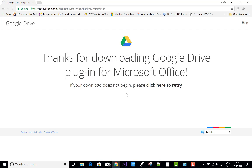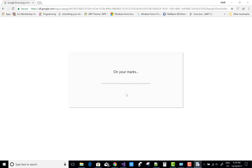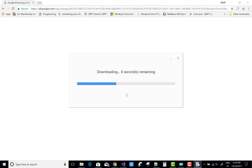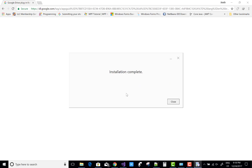I'll provide the download link in my description also. After downloading, that software is installed via the internet, so make sure your internet connection is correct and internet connectivity is ongoing. After completing the installation process, your installation is complete.